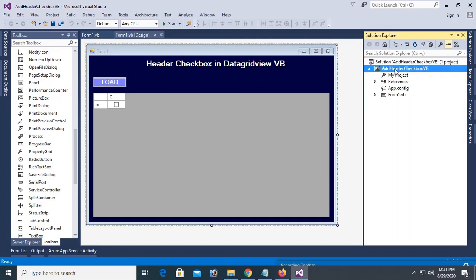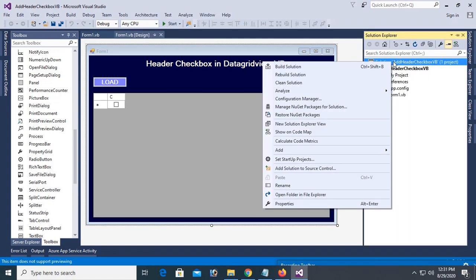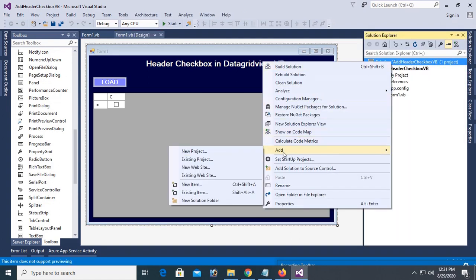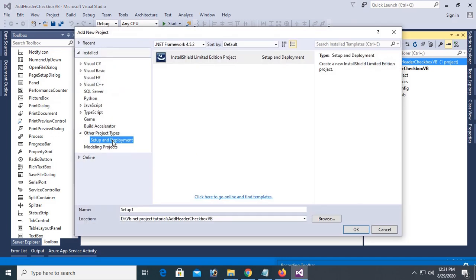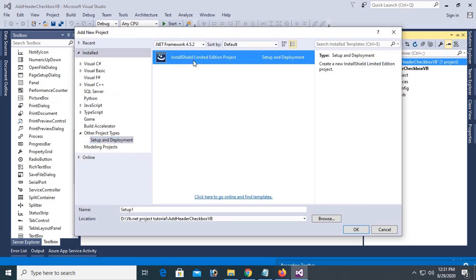Right click on the solution, add new project. Yes, now click on InstallShield Limited Edition project.